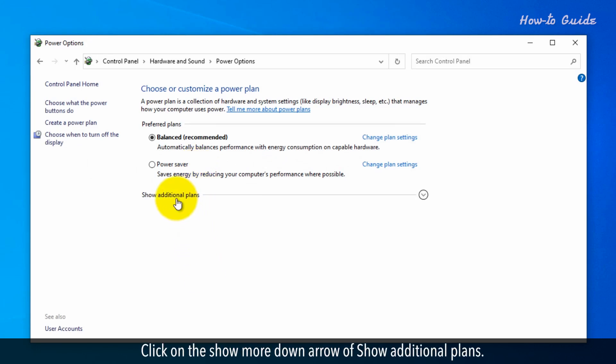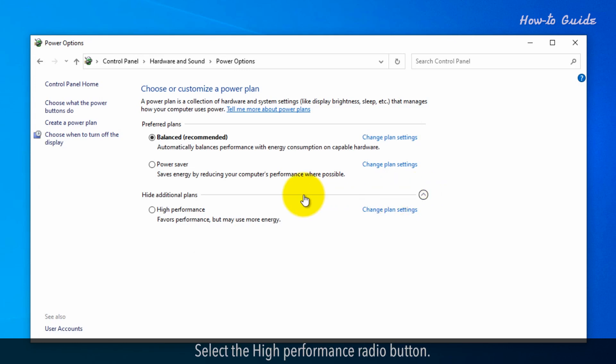Click on the Show More down arrow of Show Additional Plans. Select the High Performance radio button.